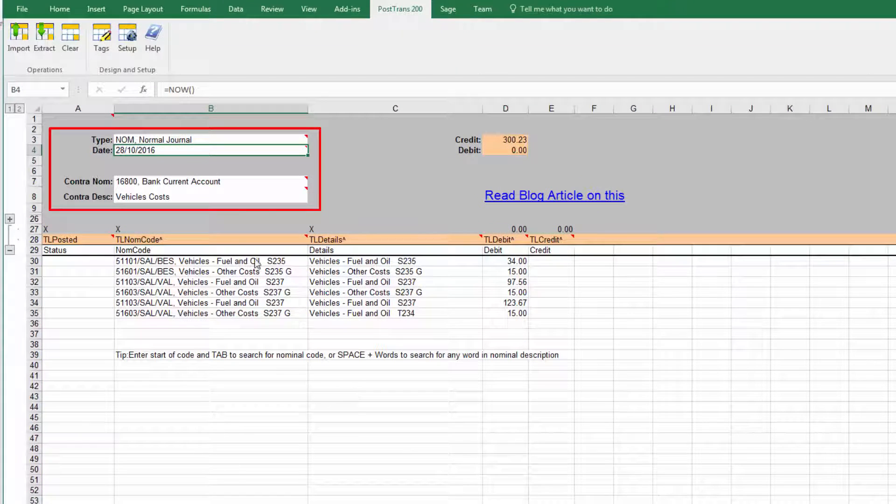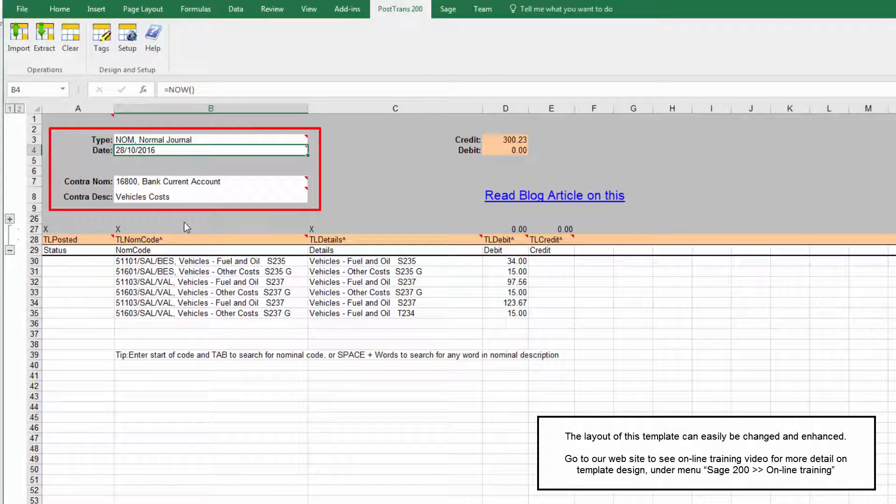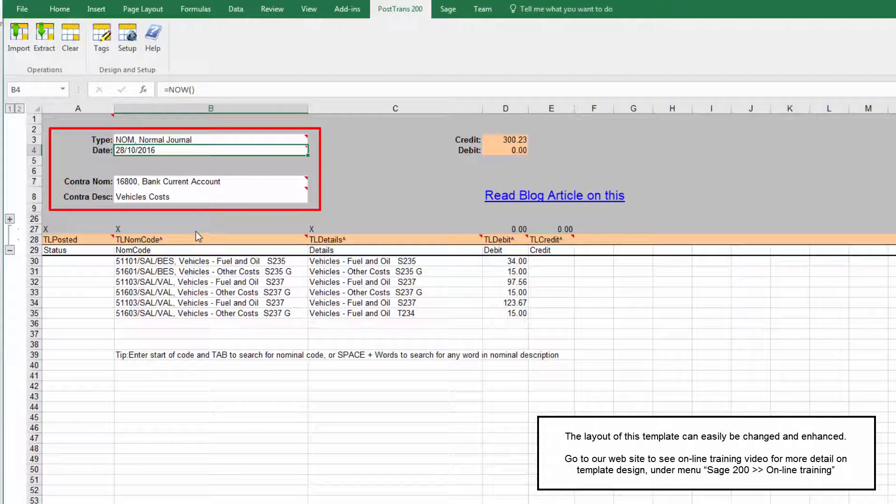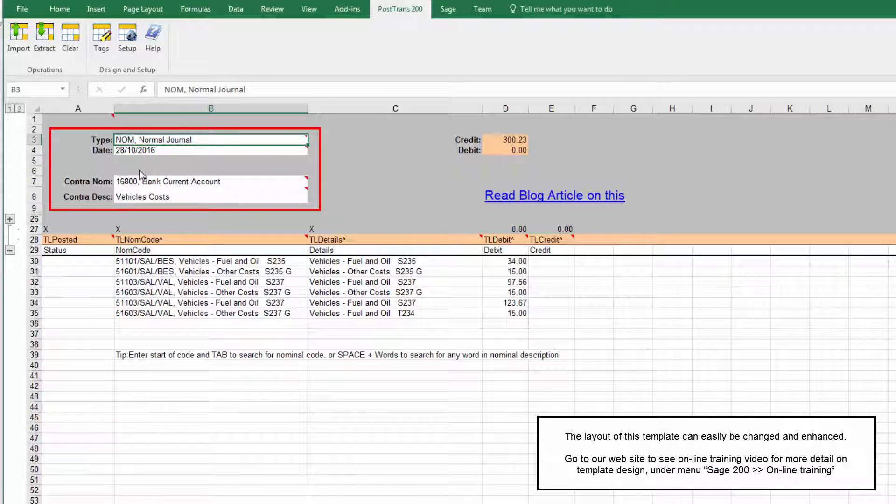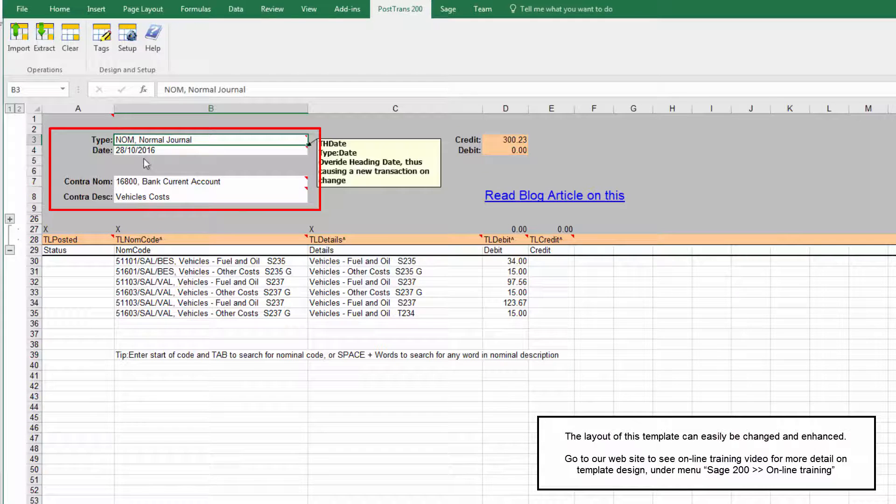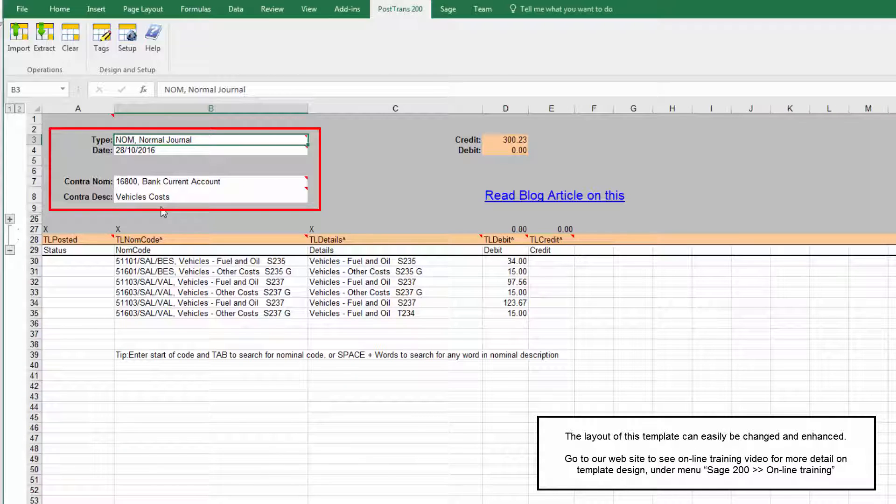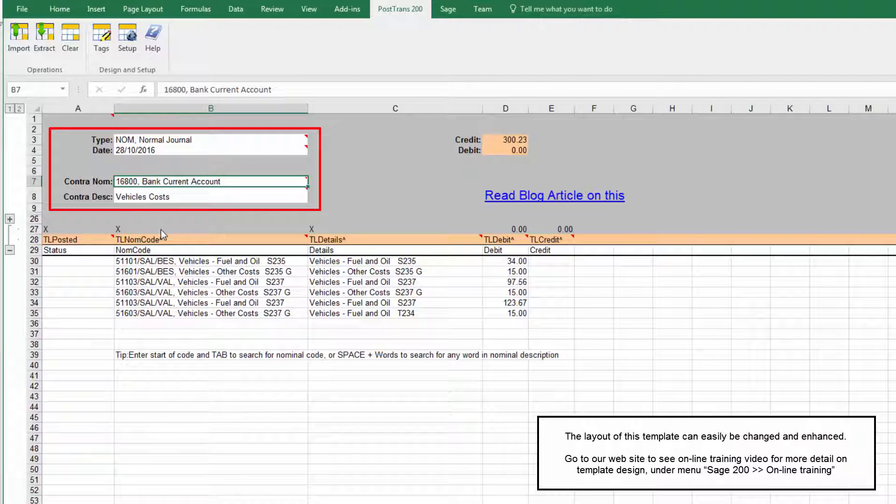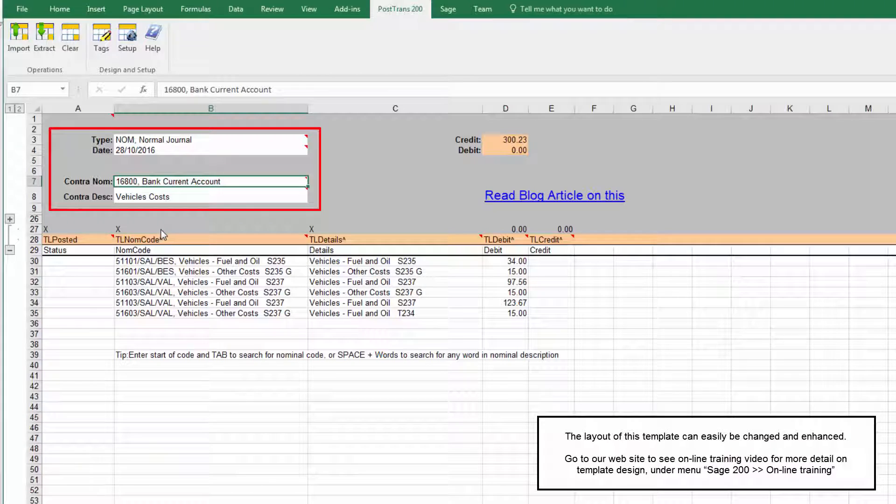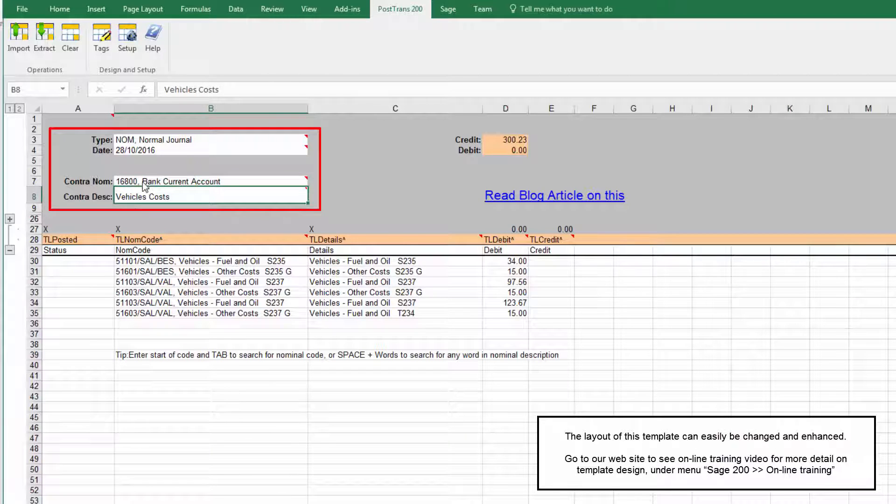And what have we got here? Okay, so we've got a header region here so we've placed some fields on there and here we can see we've got our nominal, we're telling PostTrans that it's a nominal journal, we can do reversing journals and various other things.